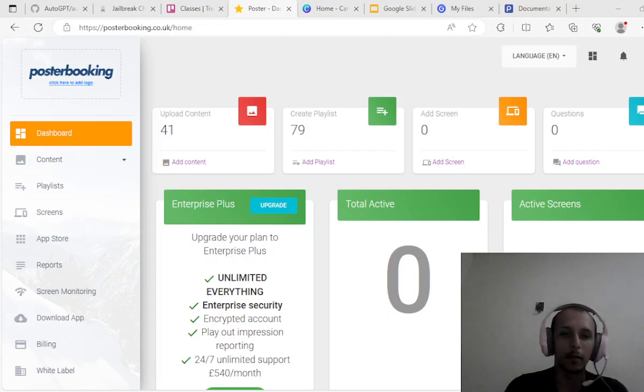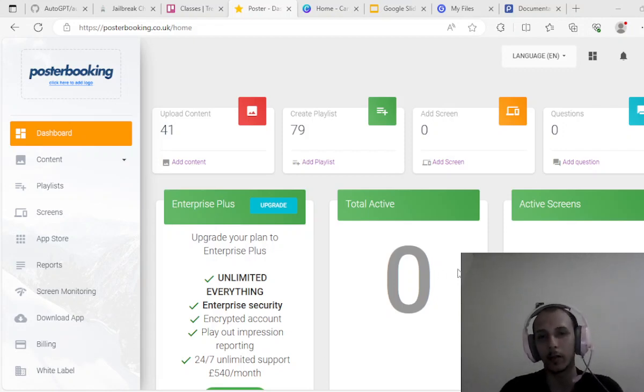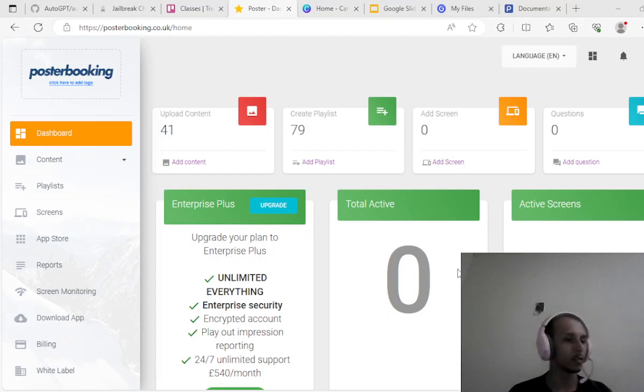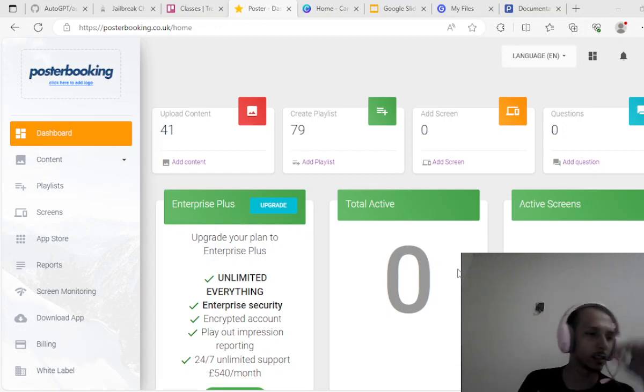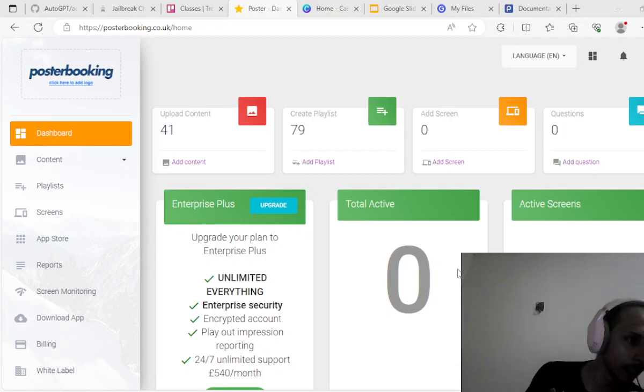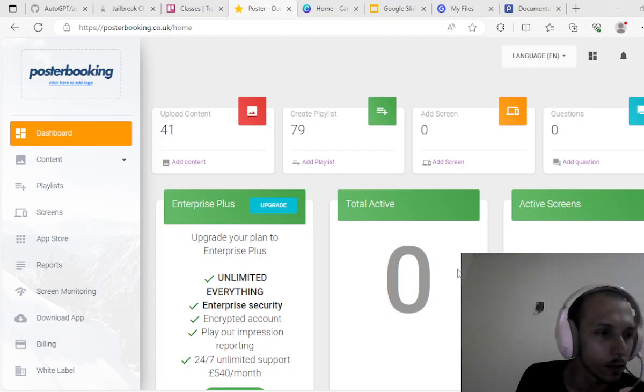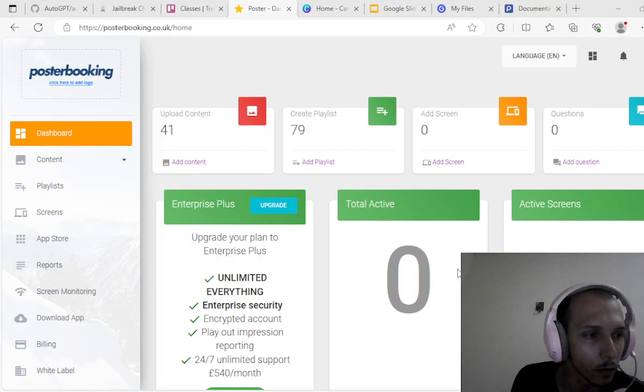What is up guys, Gabe here. Today I want to talk to you about Poster Booking, a digital signage web location that you can use to cast images, videos, and songs to whatever smart device you have at your disposal.